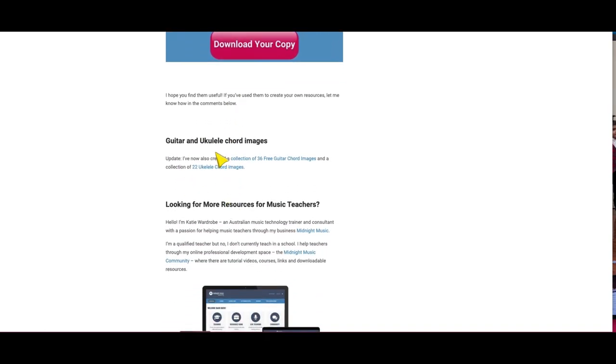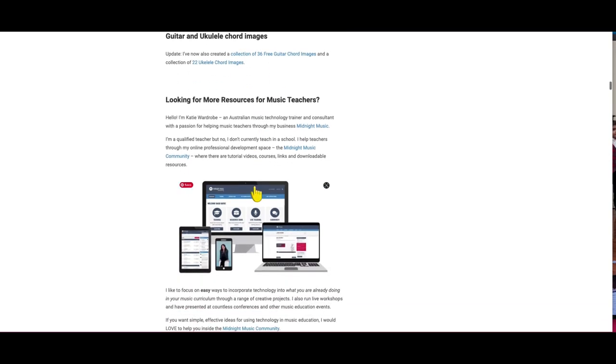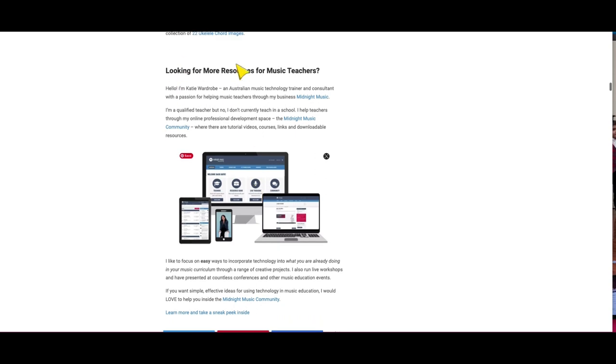She also has guitar and ukulele chord images, so you can download those as well — all for free. So I highly recommend you look into Midnight Music.